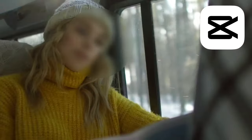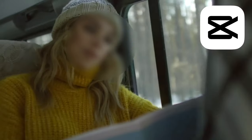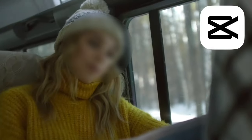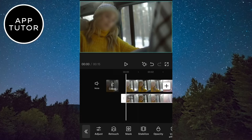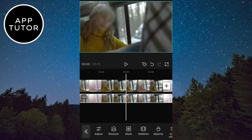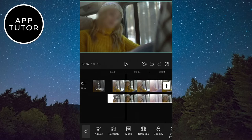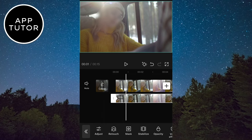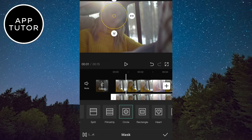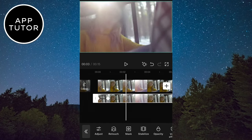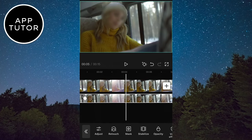Do you want to blur a face in the CapCut editing app? Then you came to the right place. I'm going to show you how you can blur anyone's face in CapCut and it will only take you a couple of minutes. So without wasting your time, let's start.